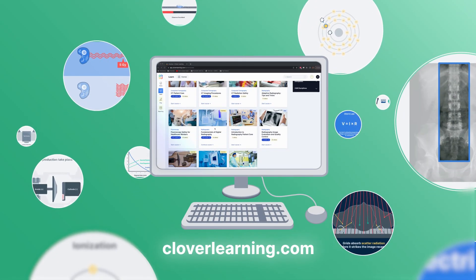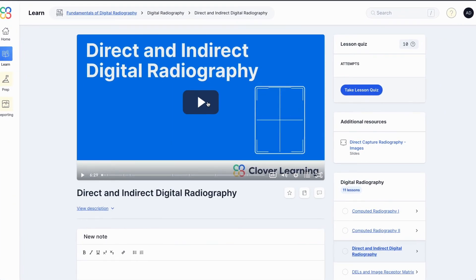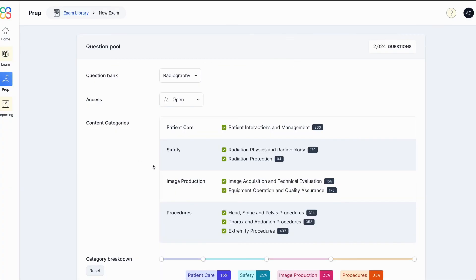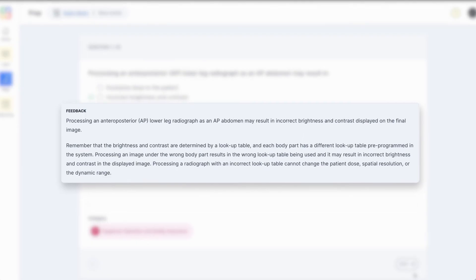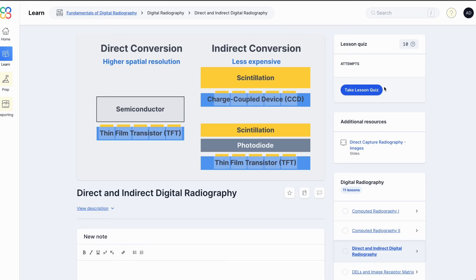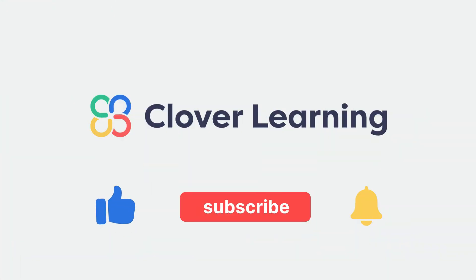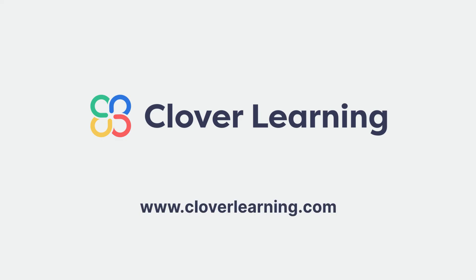If you enjoyed this video, I encourage you to visit cloverlearning.com and explore our robust selection of video-based courses, certification exam prep question banks, and continuing education resources. Please remember to hit the like button, subscribe, and turn on notifications so you can stay up to date on our latest videos.